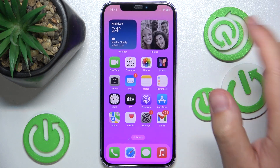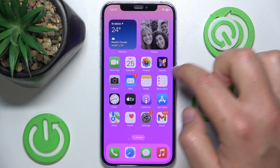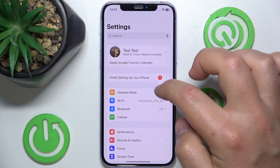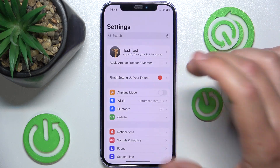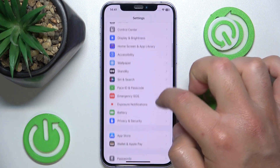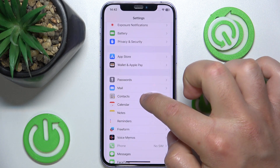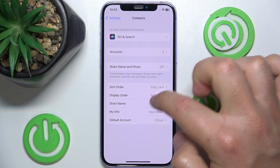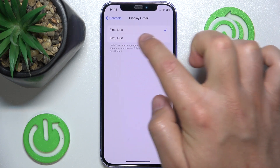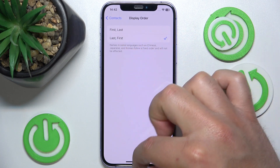Now if you want to change it so the last name is displayed first while keeping the sort order by first name, what you want to do is open Settings, swipe down, tap on Contacts, then tap Display Order and change it from First Last to Last First.